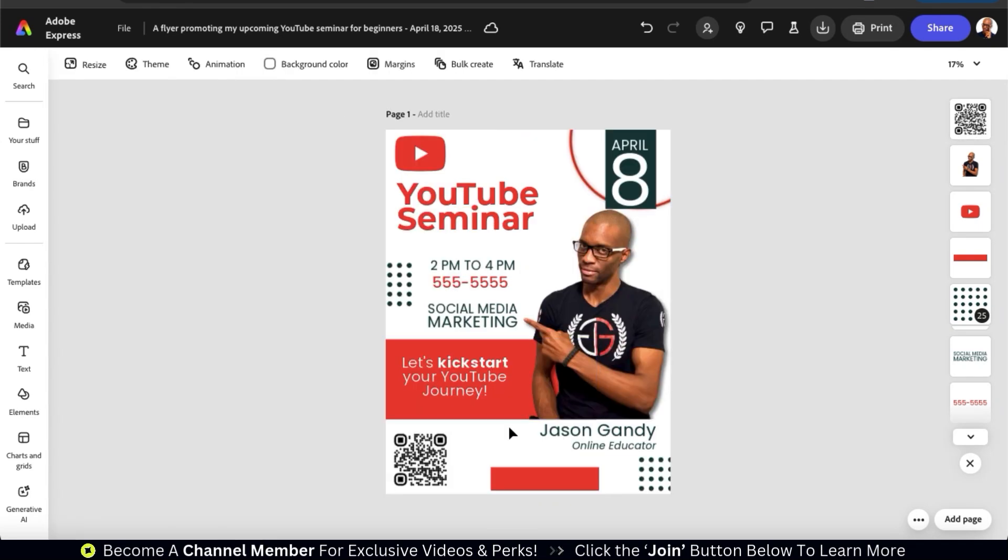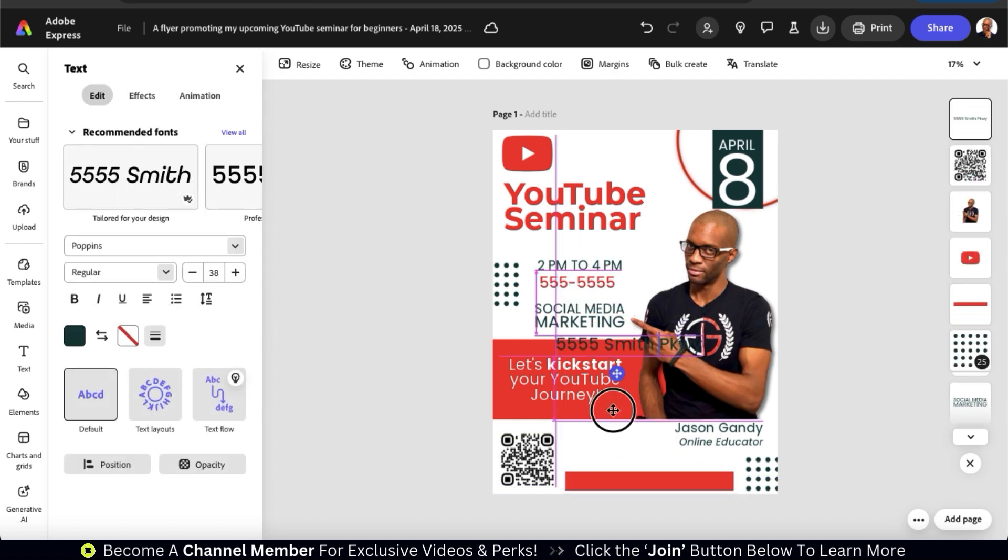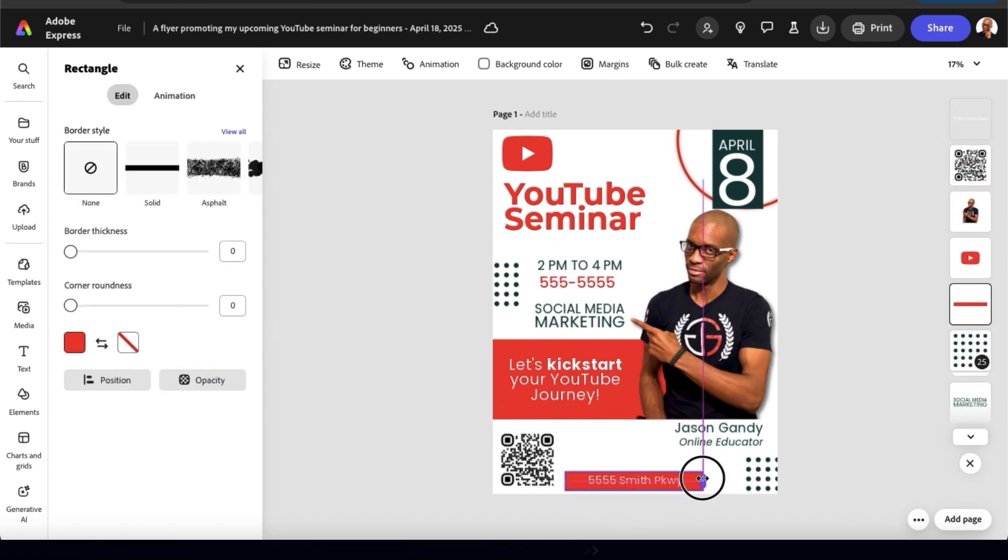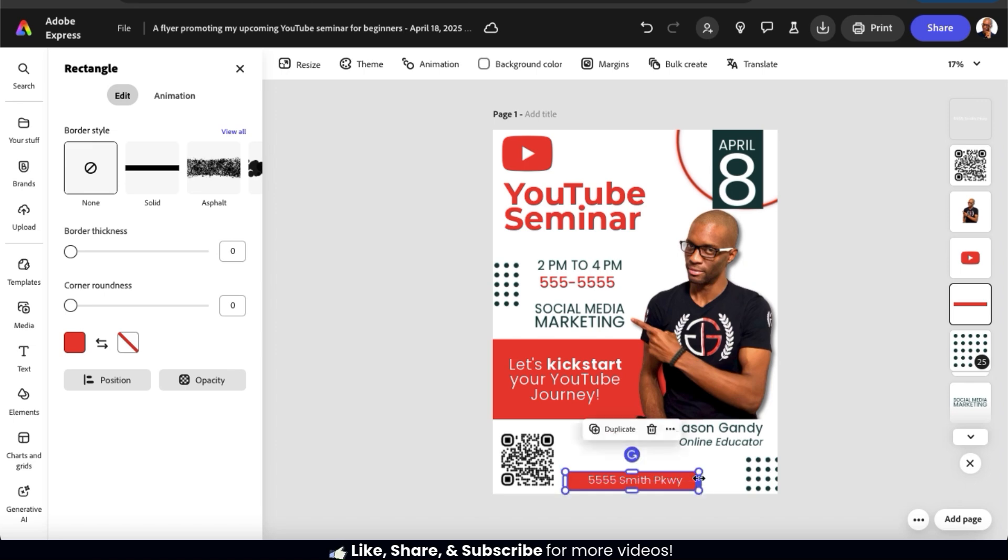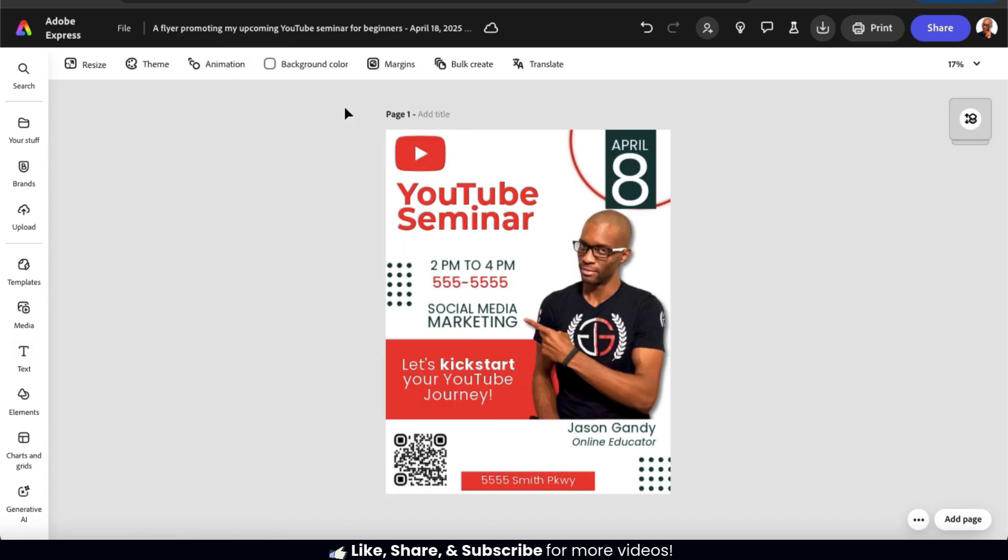And I just noticed that I'm missing the address for my demo event. So let's add it to this element down at the bottom here. When designing your flyer, make sure you take your time and add all the essential information for your upcoming event. Feel free to customize your flyer as much as you like. But for my flyer, I think I'm just going to roll with this.